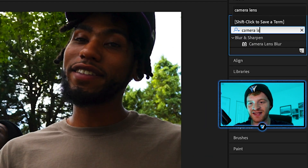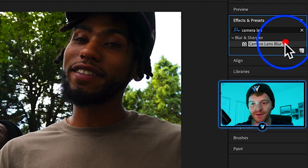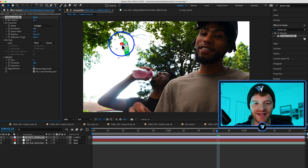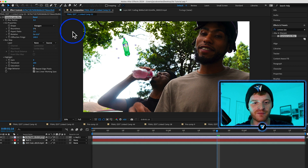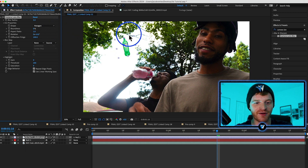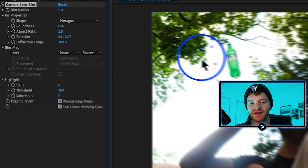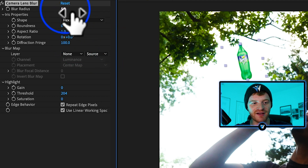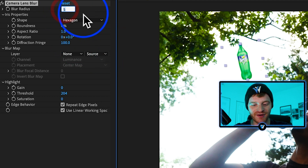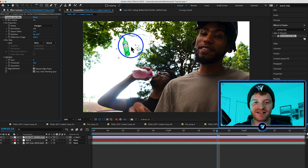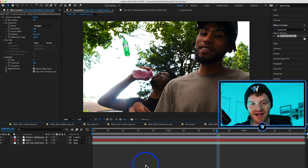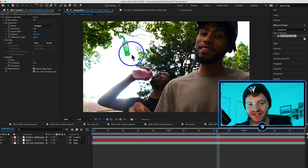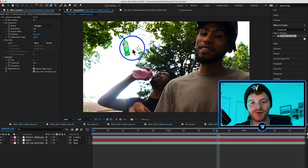Type in an effect called Camera Lens Blur and apply that to this Sprite bottle. That adds a little bit of blur already, but I want it to be a little bit more blurry, kind of like the trees in the background. So let's take the blur radius up to about eight — that blurs our bottle quite a bit and now it looks like it's more in the background.